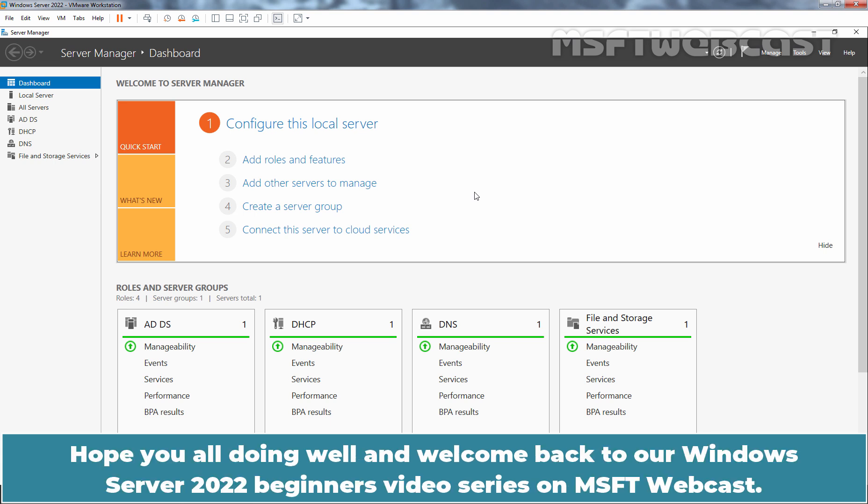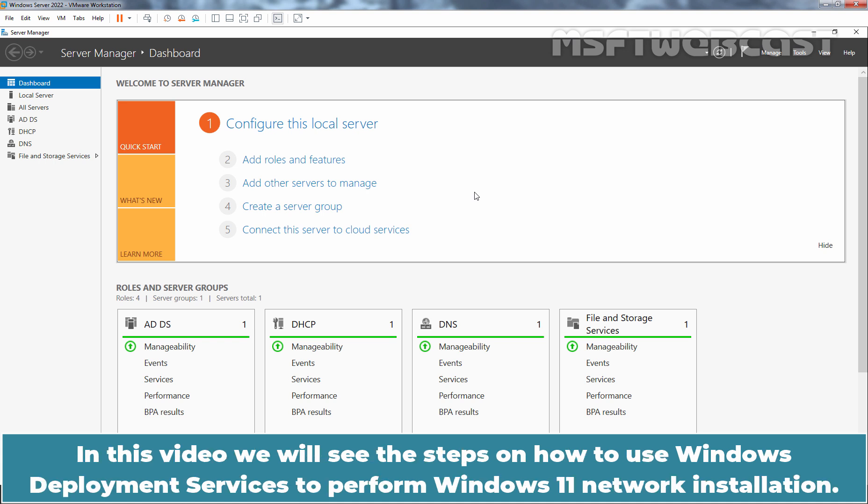Hello everyone. Hope you all are doing well and welcome back to our Windows Server 2022 Beginners Video Series on MSFT Webcast. In this video, we will see the steps on how to use Windows Deployment Services to perform Windows 11 network installation.